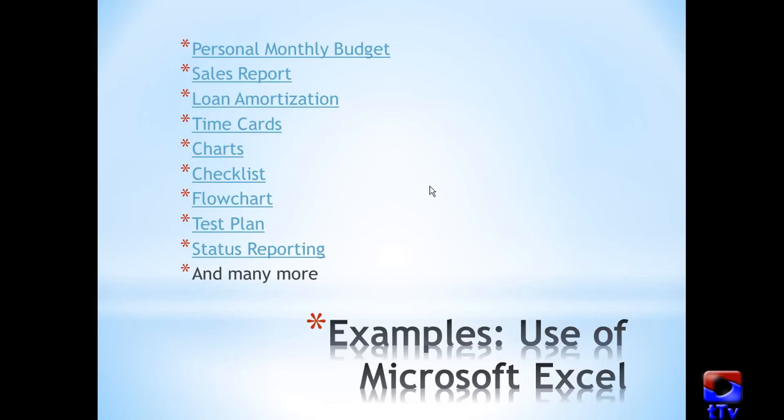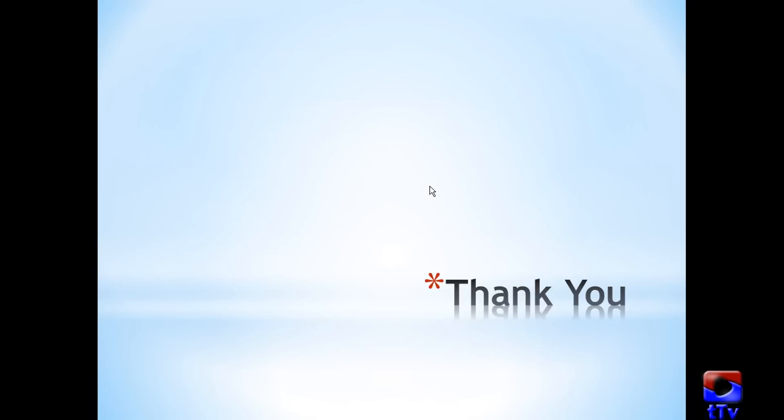So we have gone through few examples. I hope now you have some idea about how to use Microsoft Excel for different purposes. And as you learn, you will be able to generate more and more ideas about how to use Microsoft Excel for your day-to-day work or activities. I hope you enjoyed this video. Thank you for watching tech tutorial video.